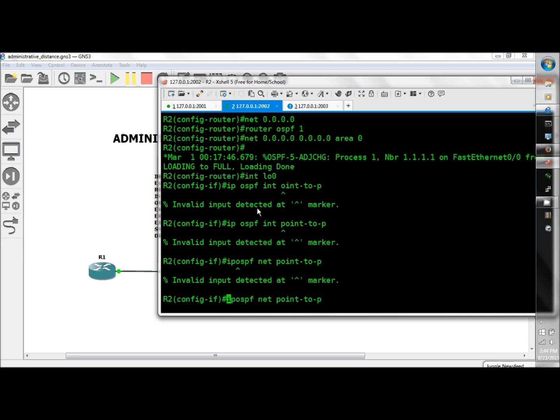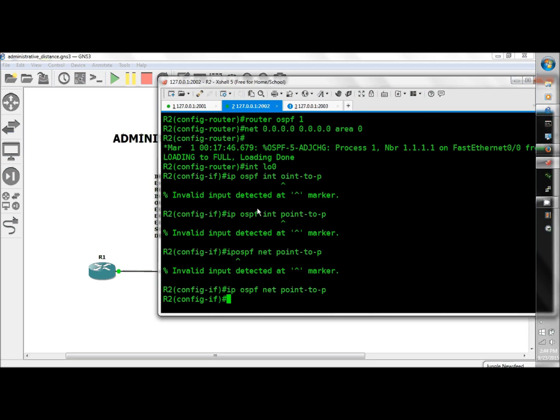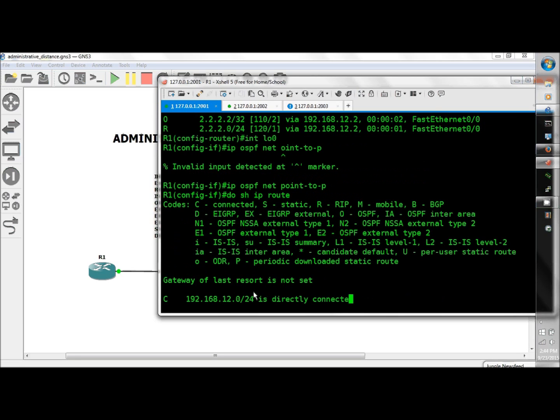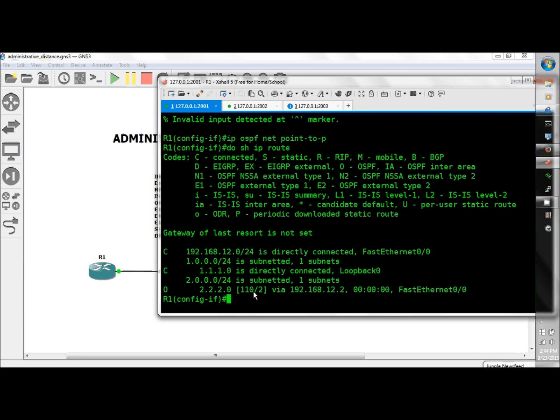I do need a new keyboard. Okay, there we go, do show IP route, and now it should bury RIP, and there you have it right there.